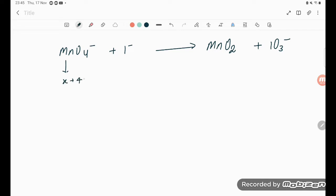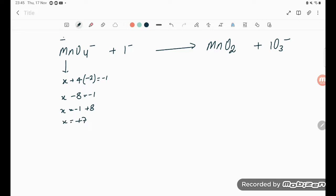For MnO4⁻: 4 oxygens are there, each oxygen is −2, and total charge is −1. So x + 4(−2) = −1, which gives x − 8 = −1, so x = +7. The oxidation number of Mn in MnO4⁻ is +7.